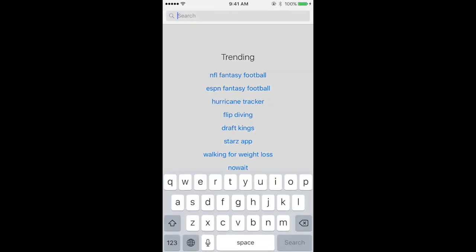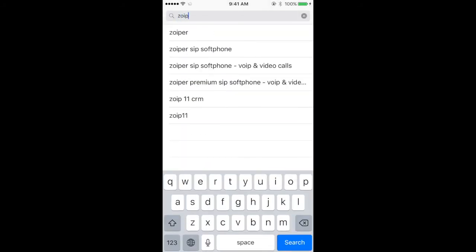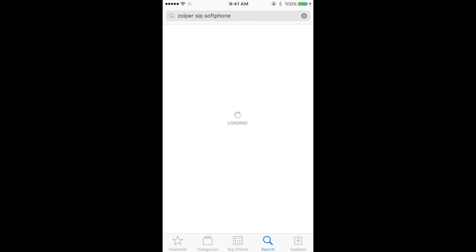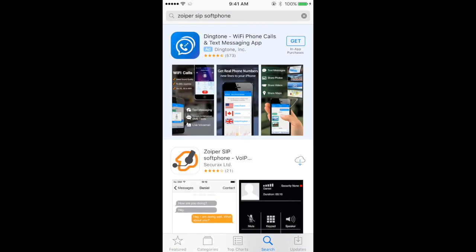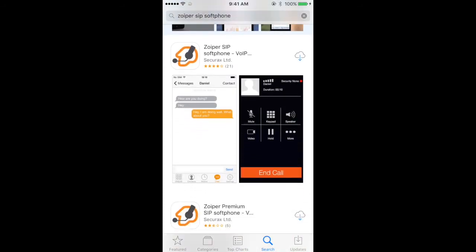So I fire up the App Store, I go to the search, I type in Zoiper, Z-O-I-P-E-R. It brings up some suggestions. It's the second one. I'm going to go ahead and hit download, and then I'm going to wait for the application to install.